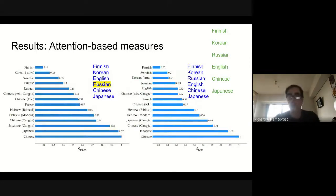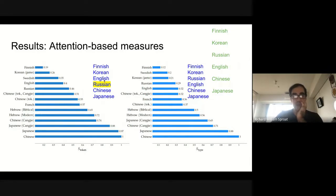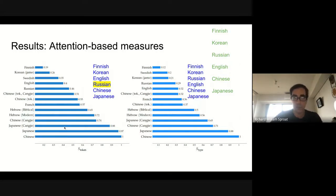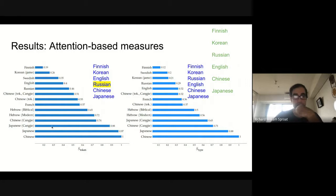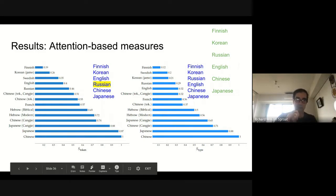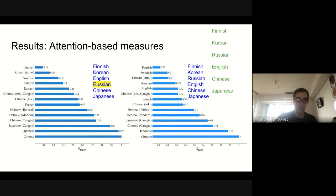For the attention-based measures, these seem to do somewhat better. Finnish is where we expected it to be. English and Russian are a little odd in ordering for the token-based system, but we actually perfectly replicate Rogers' intuitions for the type-based measure. Chinese and Japanese are mixed around, and notably tokenized Chinese ranks as significantly less logographic than the other Chinese versions — I'll get back to that, as it's an important point. But on balance, Japanese comes out at the top.